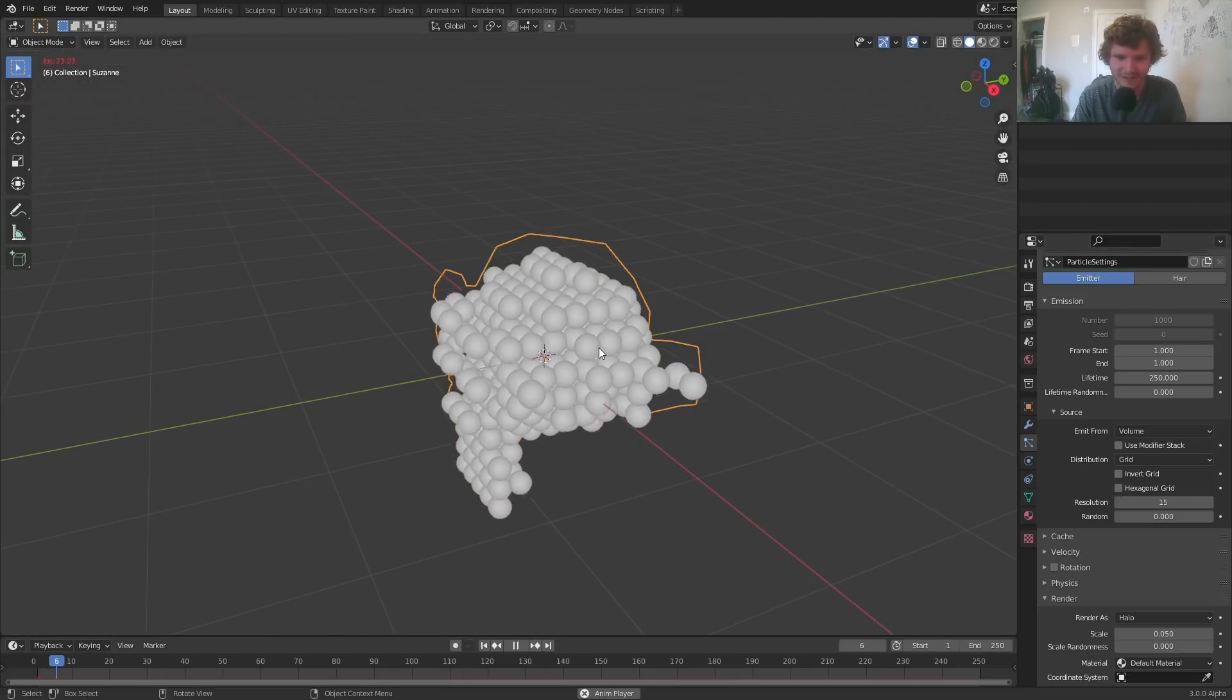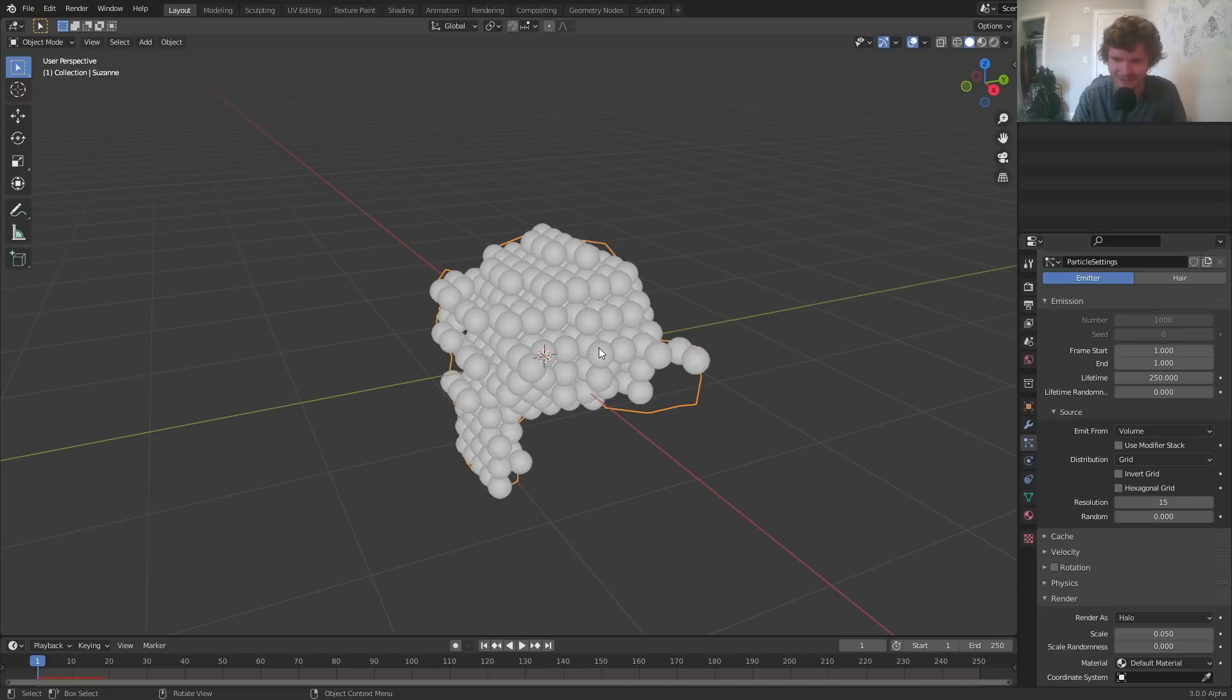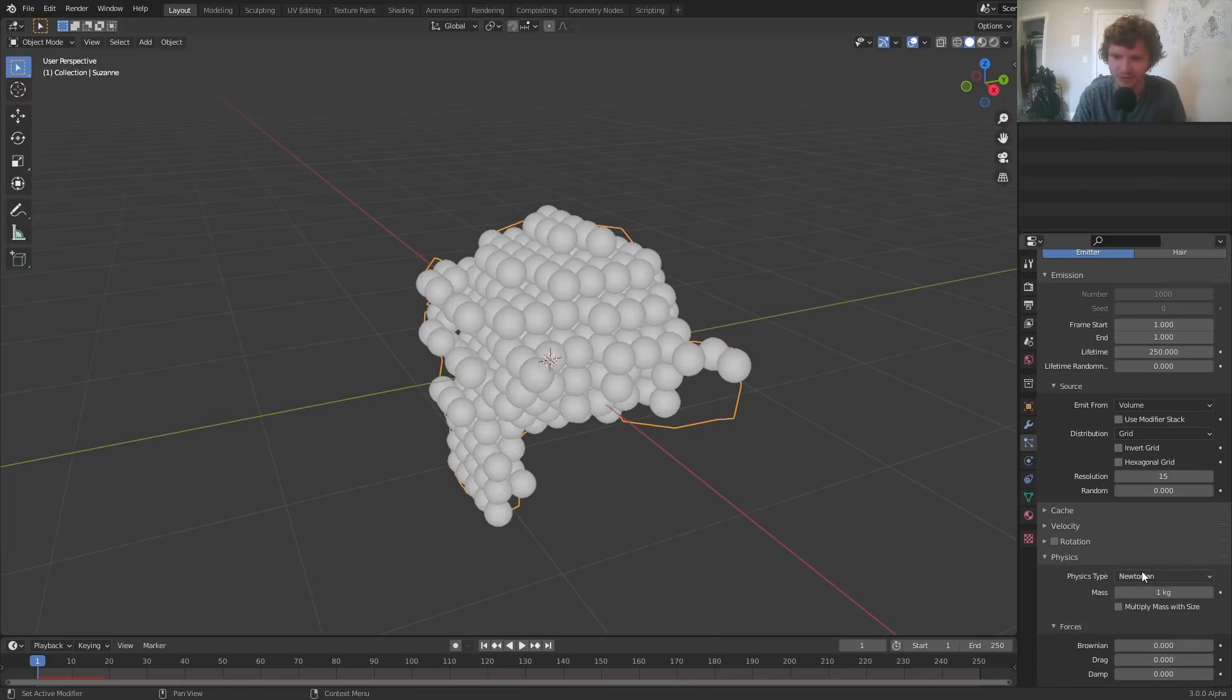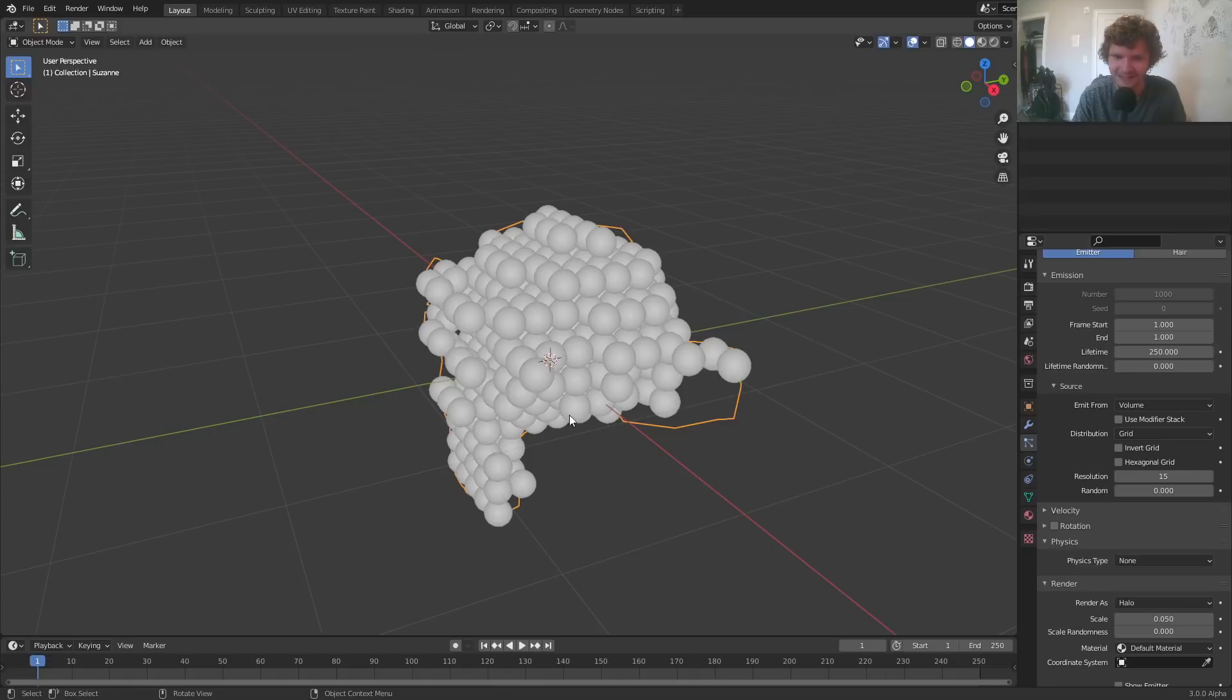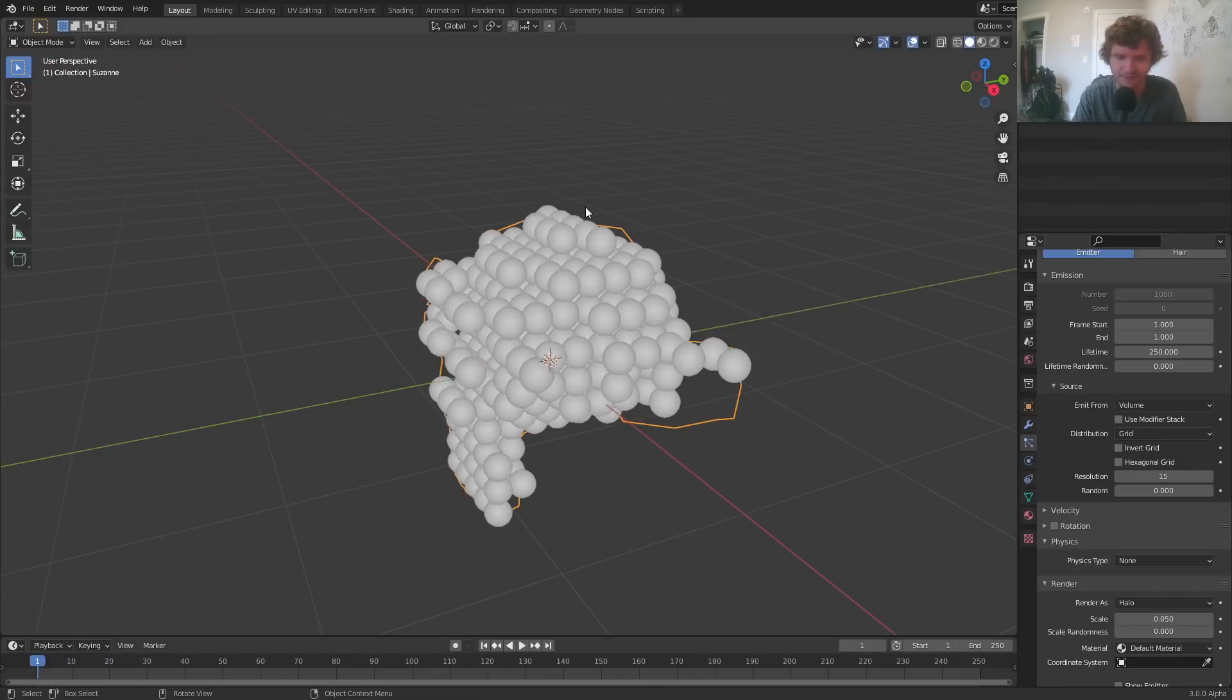However, these still have physics and they're not objects. And there's a couple things to fix. So first of all, for the physics, I'm going to select none so that they just freeze there and exist and move with the mesh and everything.